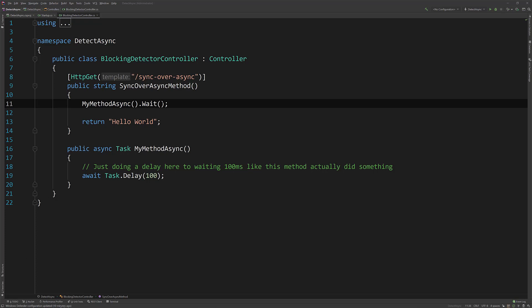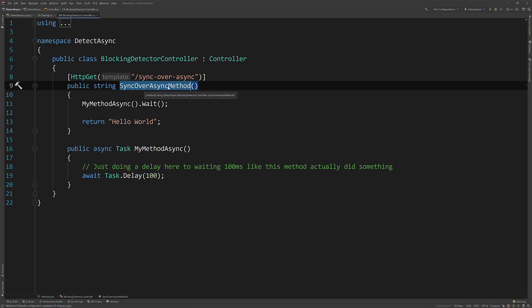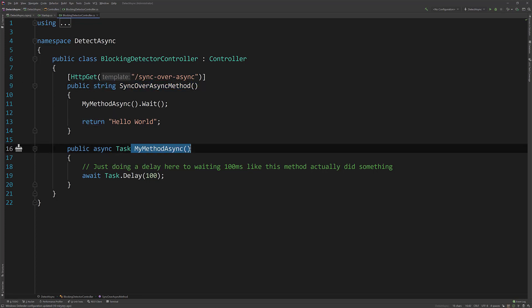So what I have here is this sync over async method. This is a non-async method. It's just going to return a string and I have my method async which is going to return a task.